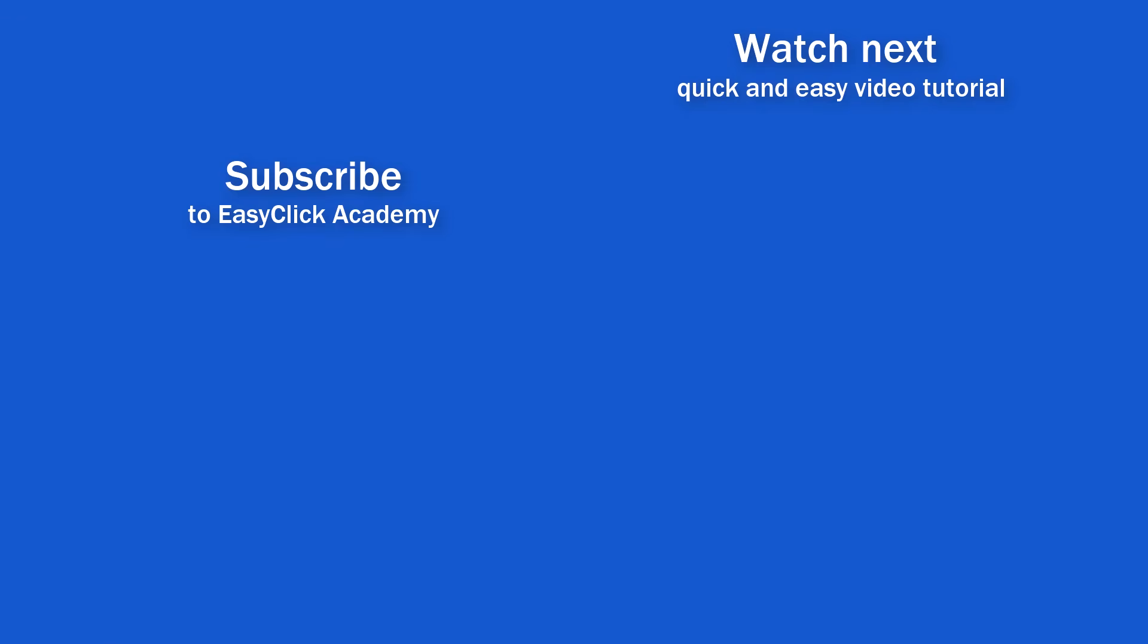If you found this video helpful, like us and subscribe to receive more videos from EasyClick Academy. Watch more videos that help you use Excel quick and easy. Thanks for watching! See you in the next video!